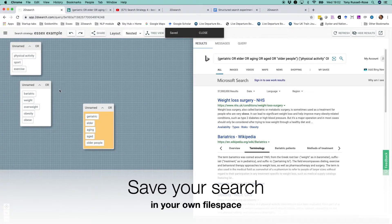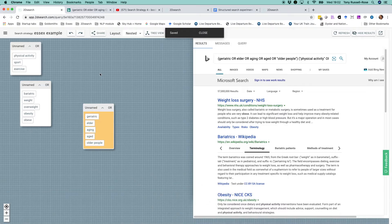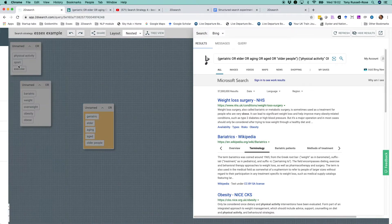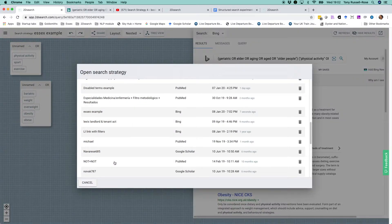Note that when you log on to 2D Search, you get a set of examples and templates for free.